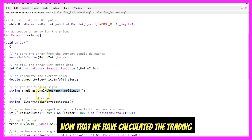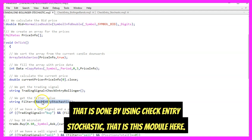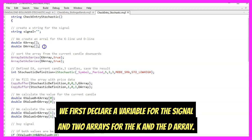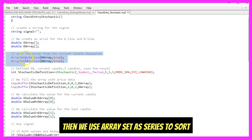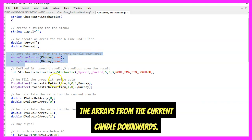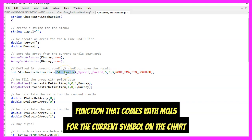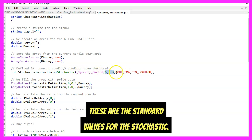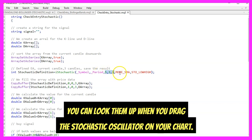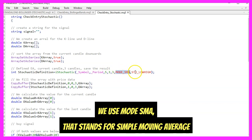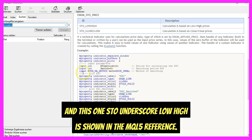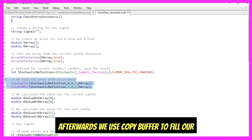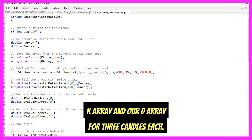Now that we have the trading signal, we do the same for the trading filter using check_entry_stochastic. Here we declare a variable for the signal and two arrays for the K and D arrays, then use ArraySetAsSeries to sort from the current candle downwards. We use the iStochastic function from MQL5 for the current symbol and selected period with standard stochastic values. We use MODE_SMA — simple moving average — and STO_LOWHIGH, meaning we calculate based on high and low prices. Afterwards, we use CopyBuffer to fill our K and D arrays for three candles each.